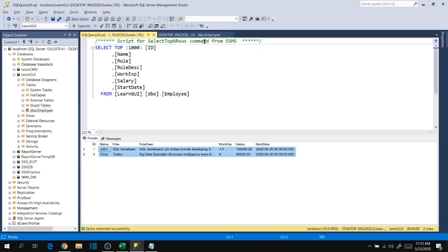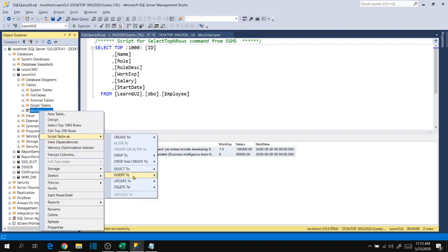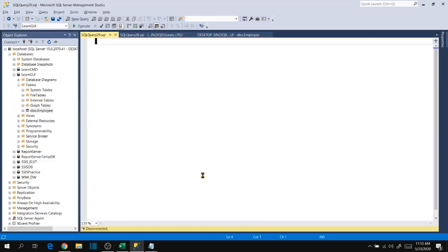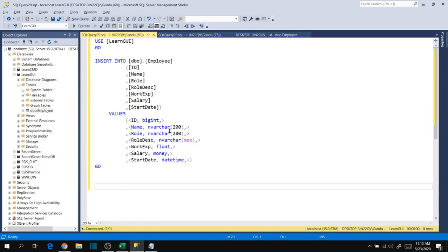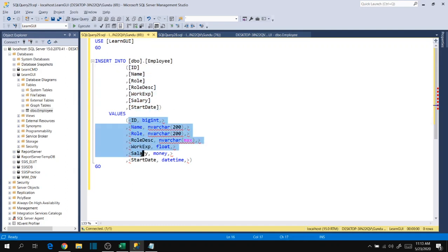Now let's go ahead and insert other records using query. In order to get the query to insert a record into our table, right-click on the table and go to Script Table As, Insert To, a new query editor window. It gives us the syntax to insert a record into our table. If you notice, it is showing all the columns in sequential order and also values in sequential order with the data type.